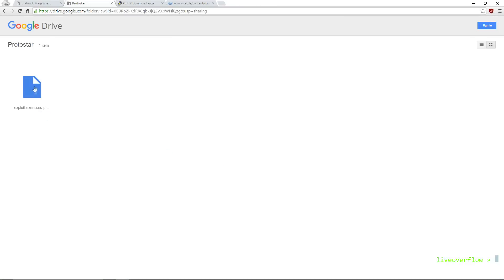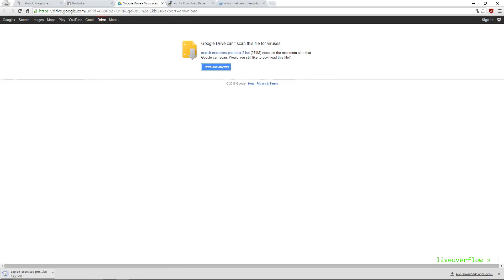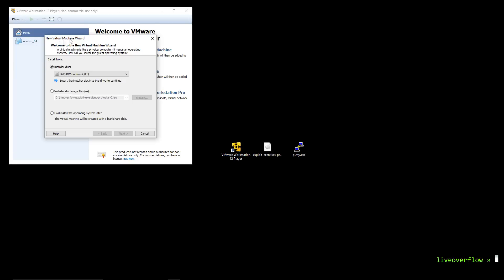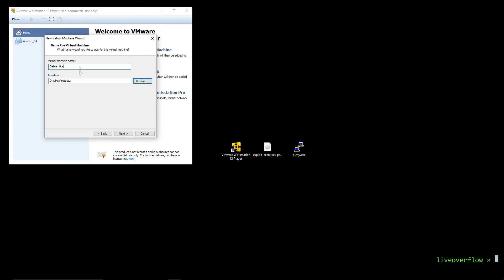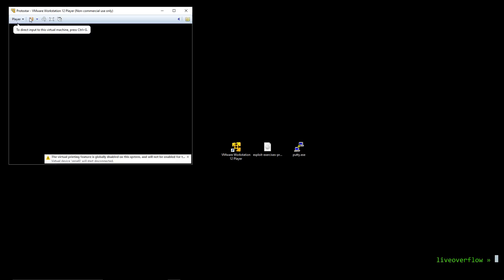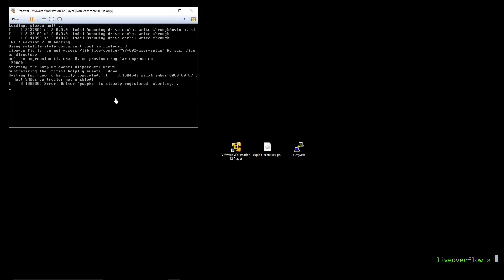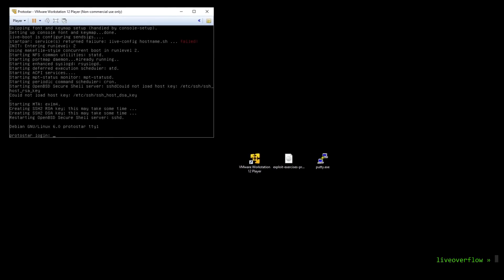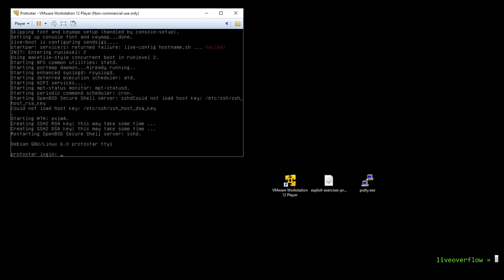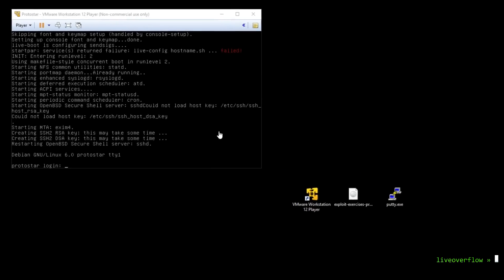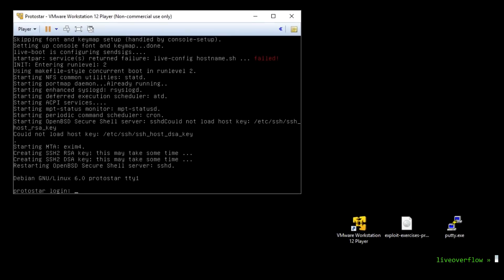So first download the protostar ISO and boot from it in the VMware player. As you can see it doesn't start with a nice graphical user interface like our Ubuntu system does. But don't panic, you learned how to use the command line from the very first episode.